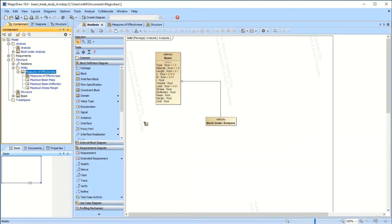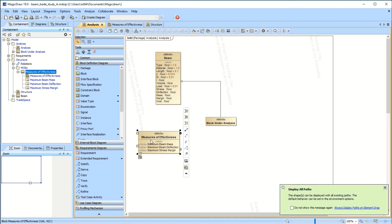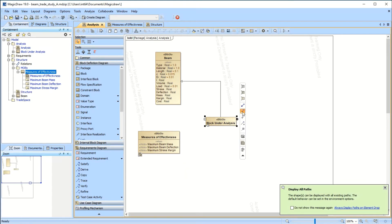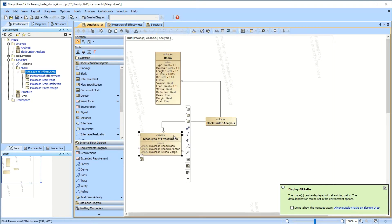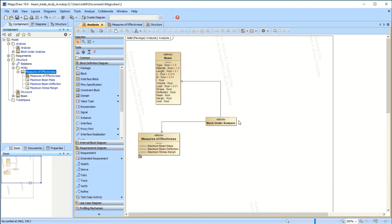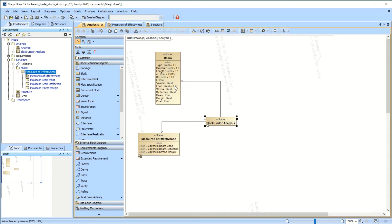When we go back to the analysis, we can add this Measures of Effectiveness block, and it shows up with these MOEs in here. We tie the block under analysis to associate it with these Measures of Effectiveness, and now we inherit all this stuff into this block. I also added some baseline numbers in this beam block — we'll use those.